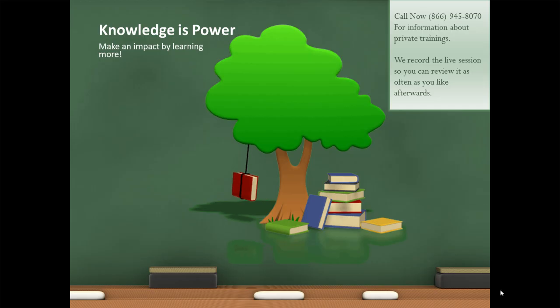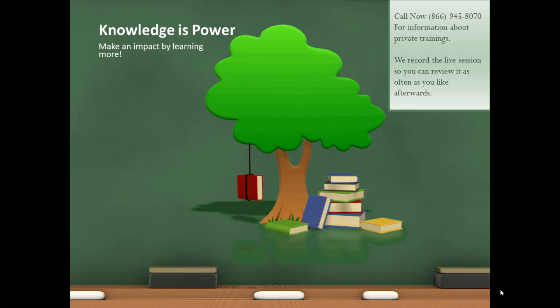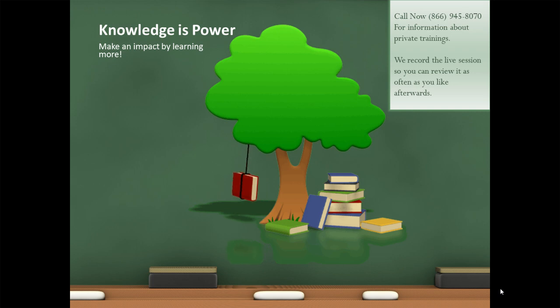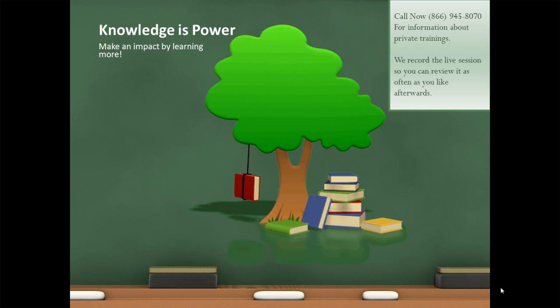Knowledge is power. Make an impact by learning more. Call me right now at 866-945-8070 for information about private trainings. We record the live session for you so you can review it as often as you like afterwards.